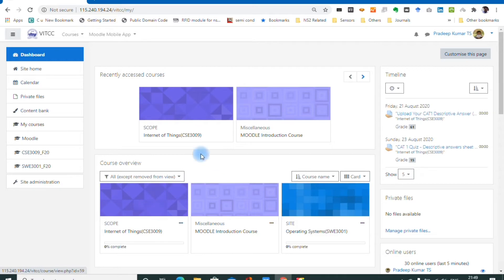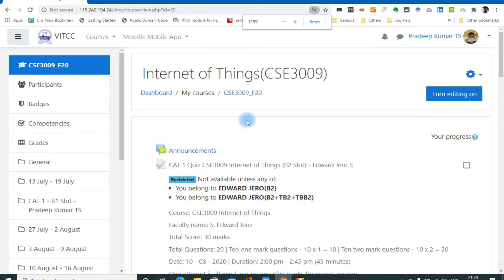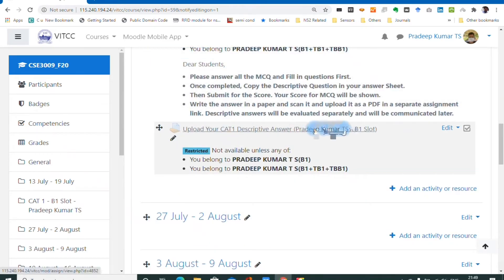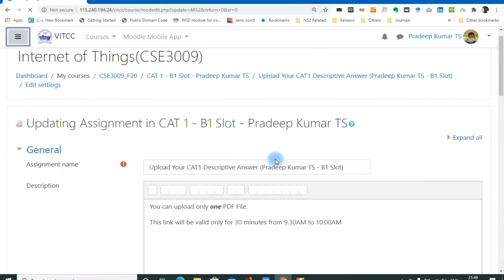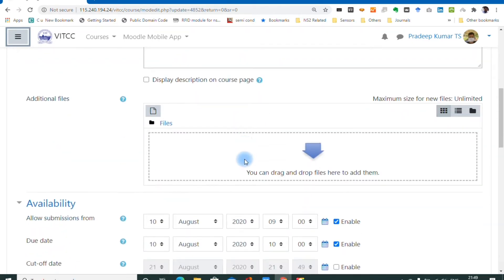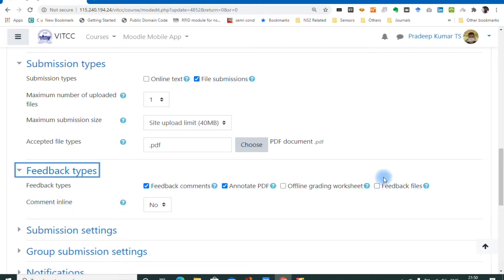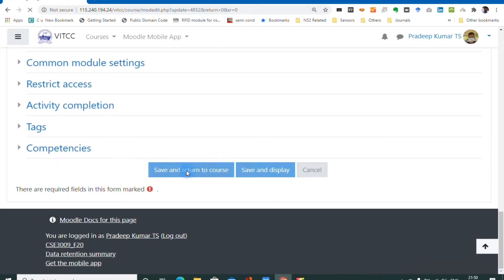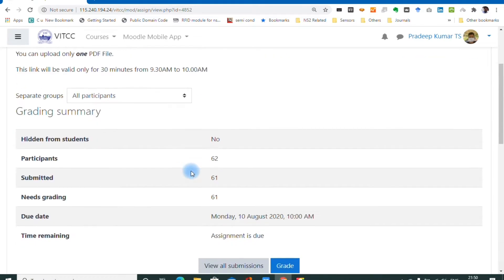We can share files to students individually. Go to your course, turn editing on, click the assignment, then click edit settings — because we have to enable a feedback file setting. In the settings, expand feedback types and tick the option called feedback files. After ticking, save and return to course.